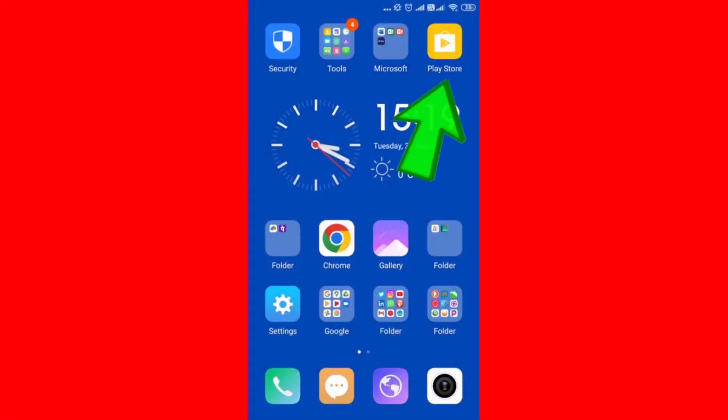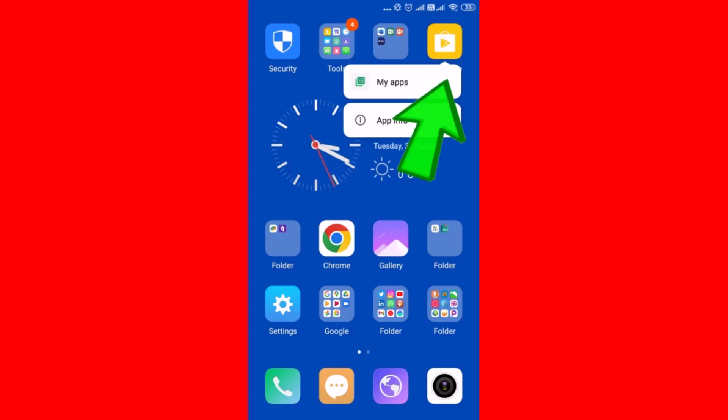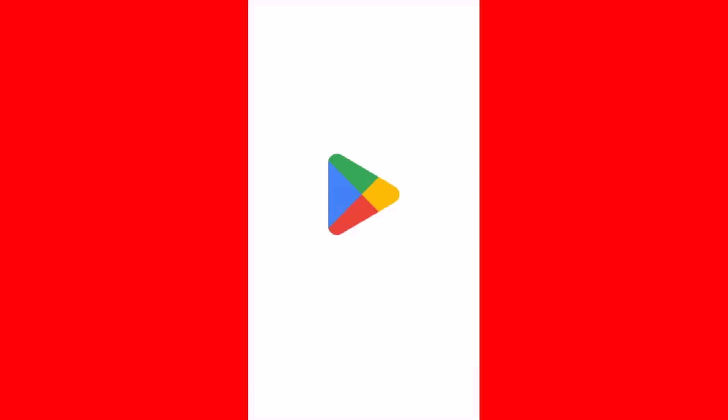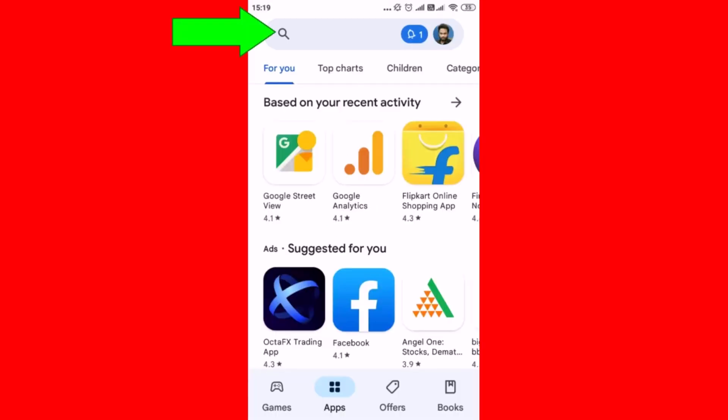On your Android phone, open up Play Store by tapping on it. Now tap on the search bar.